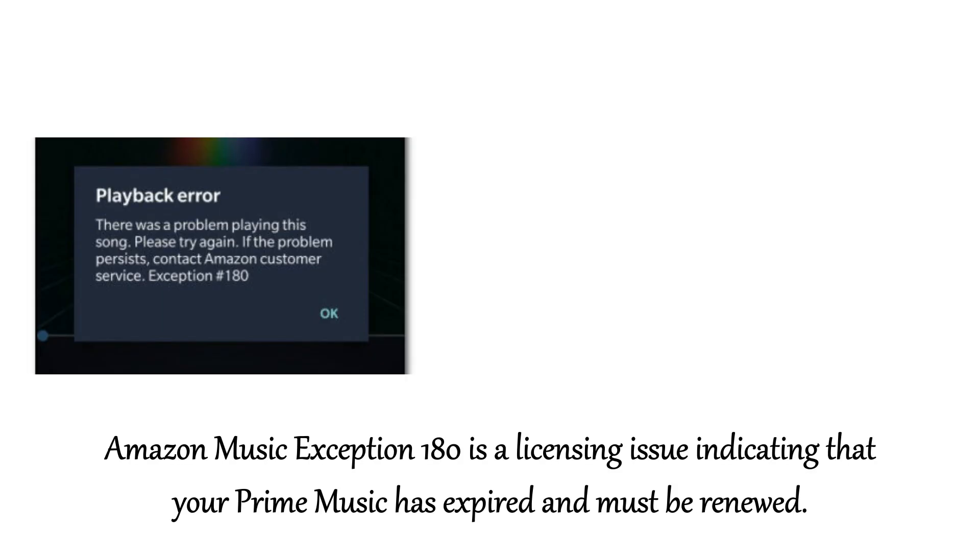Amazon Music Exception 180 is a licensing issue indicating that your Prime Music has expired and must be renewed. As this issue frequently occurs on the Amazon Music mobile app, the solutions are for mobile users.